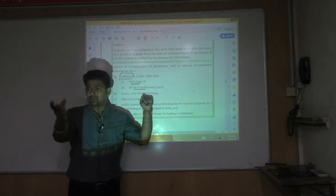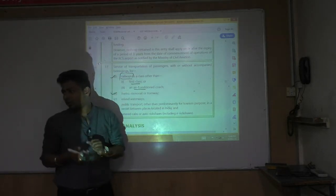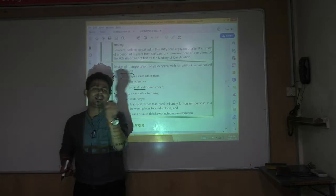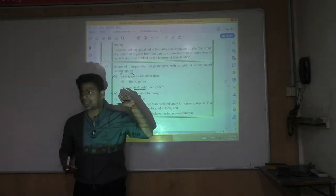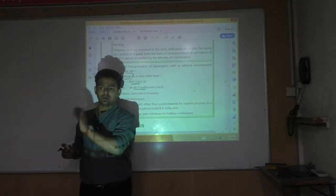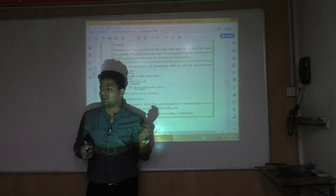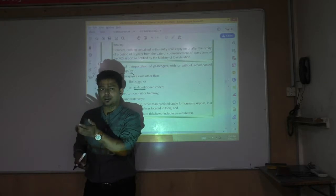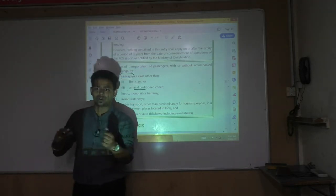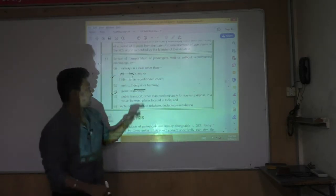Metro, monorail, and tramway are also exempt — under a separate clause. Even though metro is AC, it is exempt under its own entry. Monorail is a small single-track railway, like a toy train. Tramway is a railway running on the road itself, like seen in Kolkata — railway on the road, you can say.